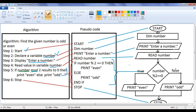This step is an important step. Mod is an operator. What it does is it returns the remainder — instead of returning the quotient, it returns the remainder. The division operator returns the quotient, while the mod operator returns the remainder. So it's a very simple algorithm. Step 6 is stop.